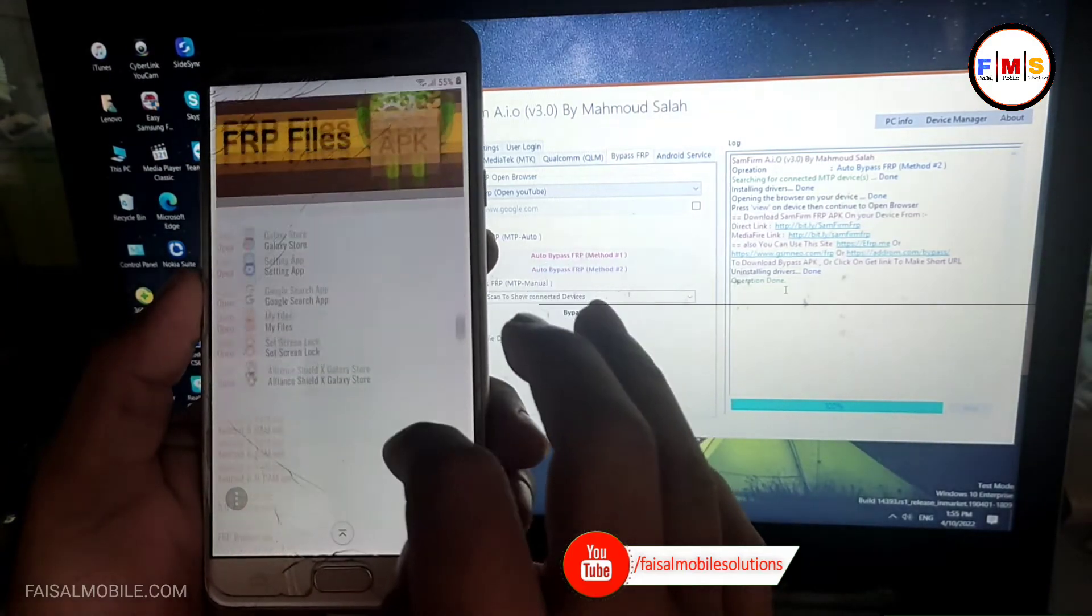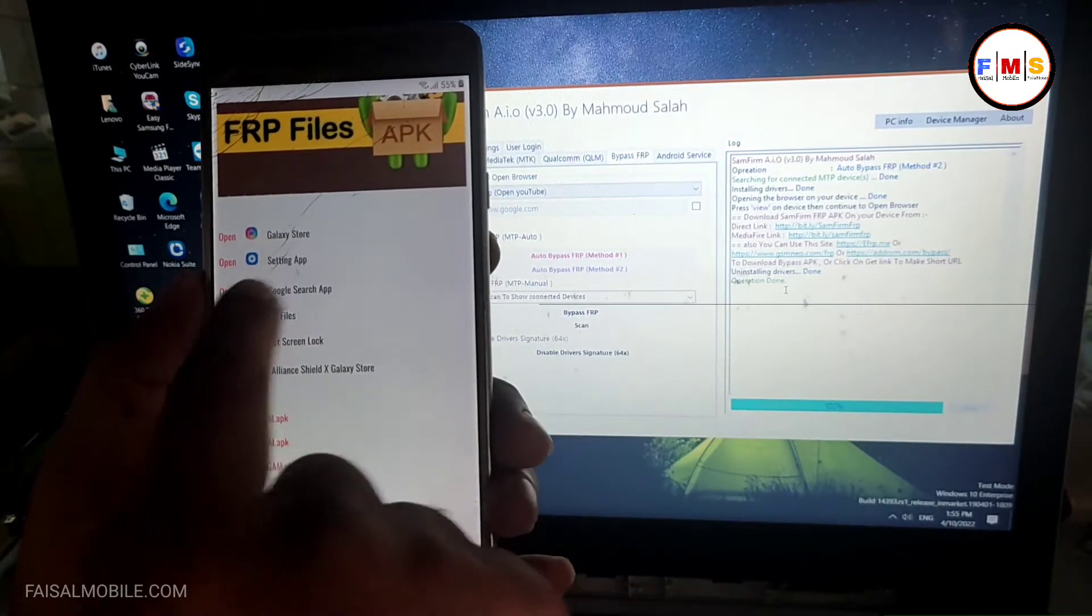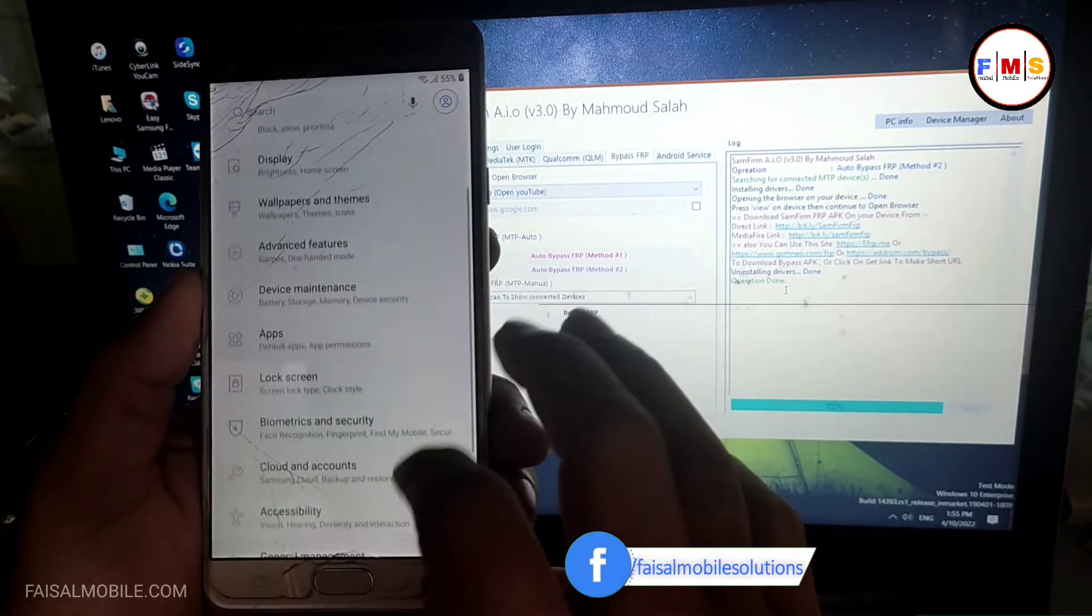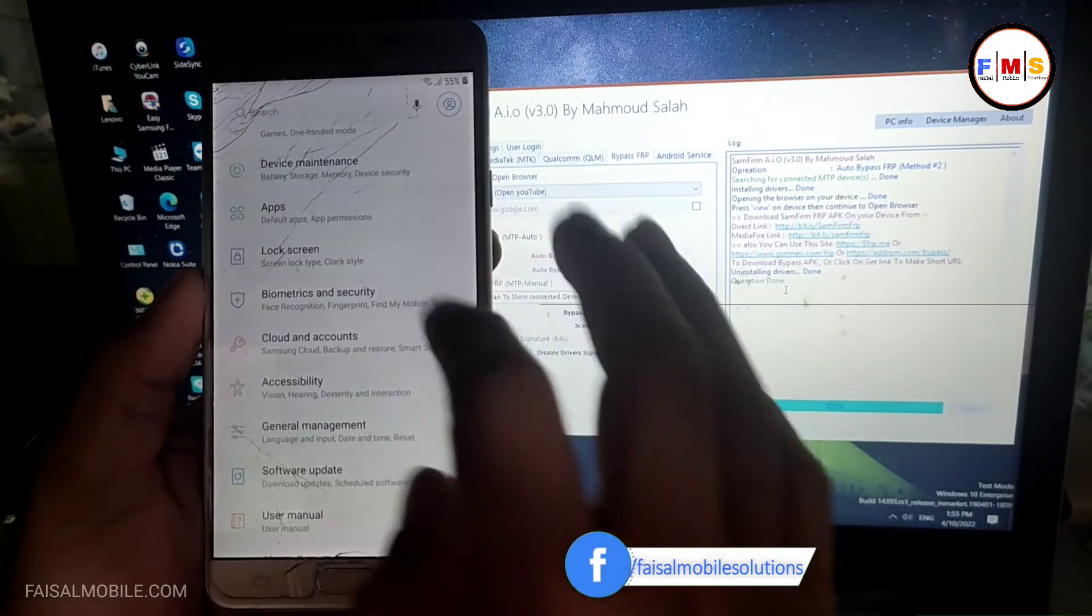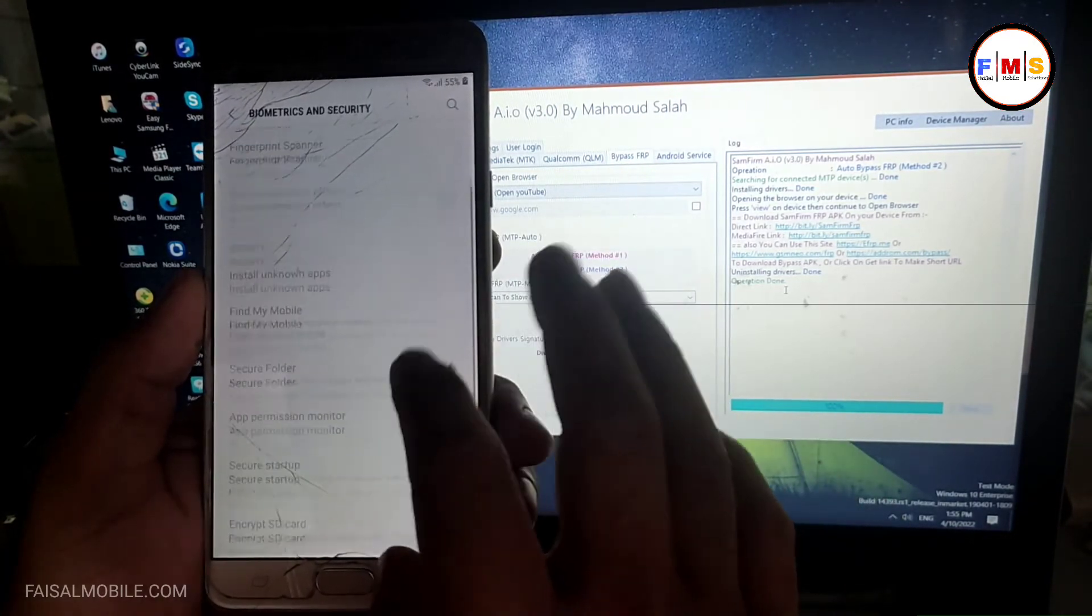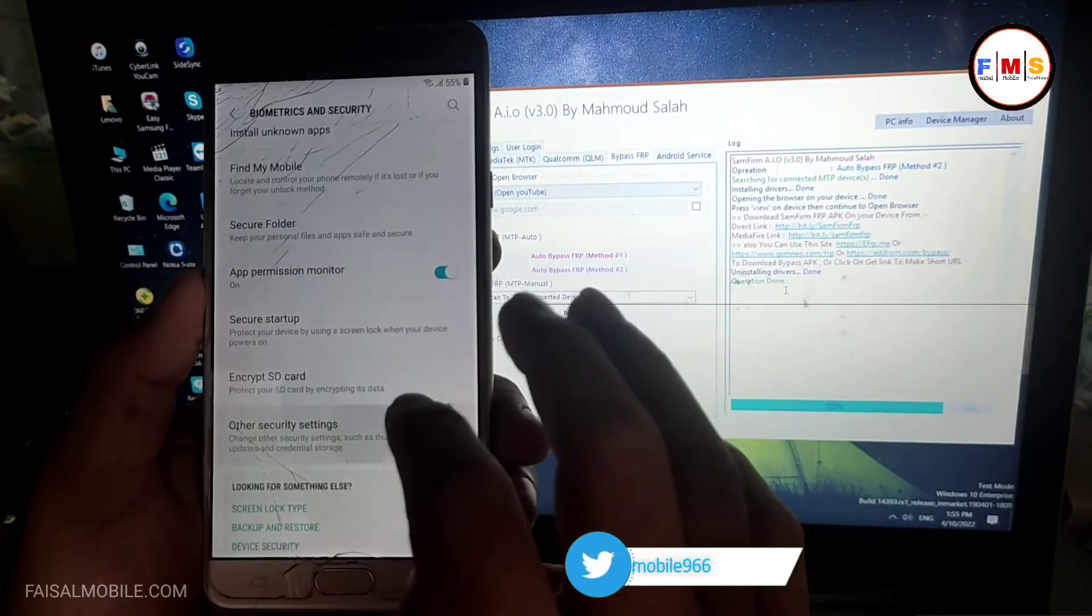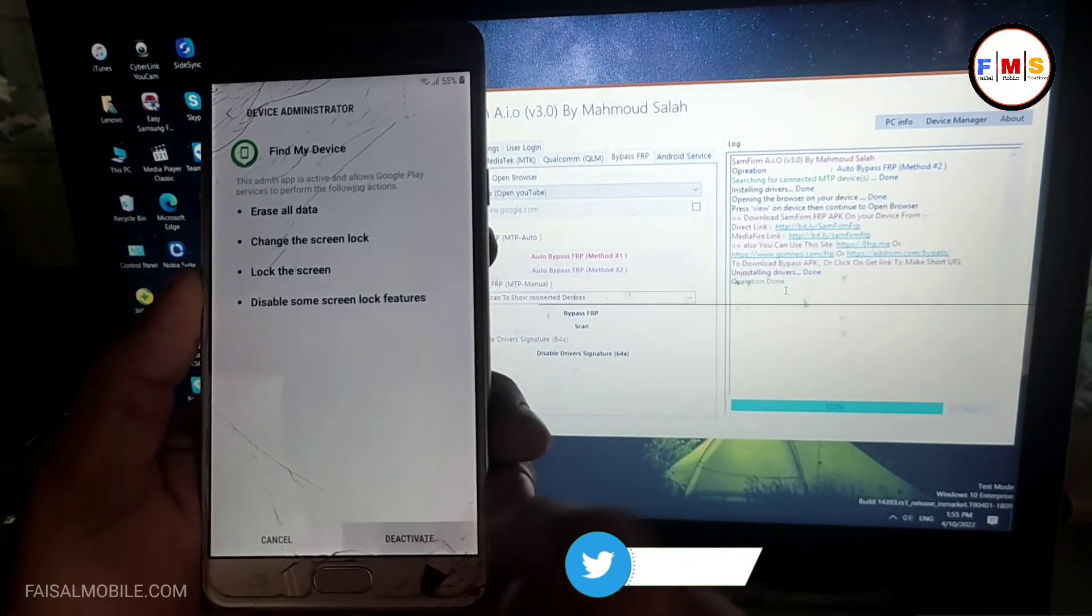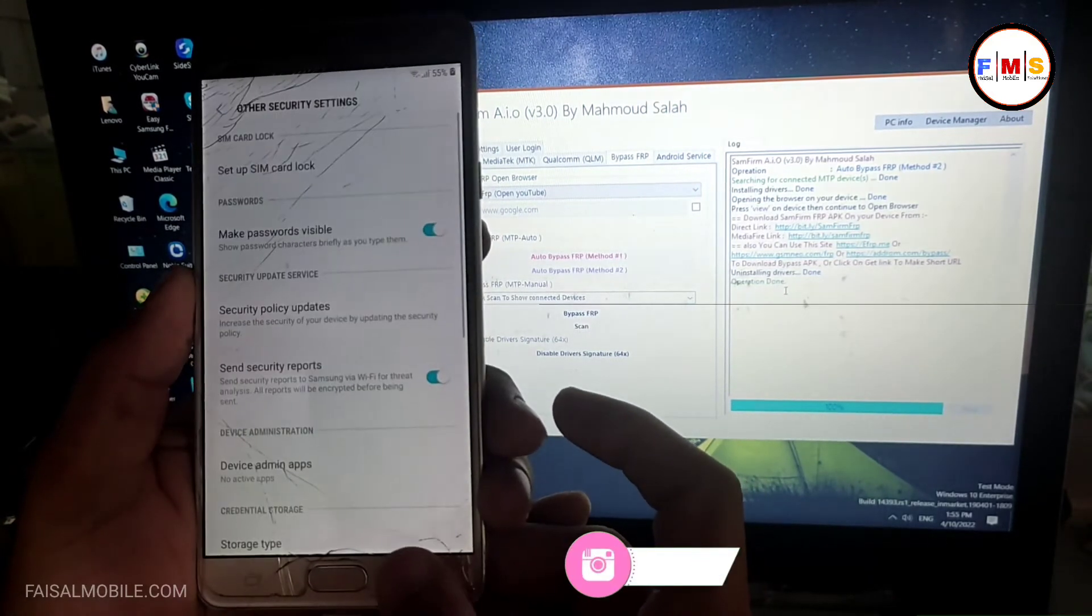Here you need to scroll down and click on the settings app. Now you are in mobile settings, so just go to biometric and security, other security settings, device admin apps. Find My Device must be deactivated.